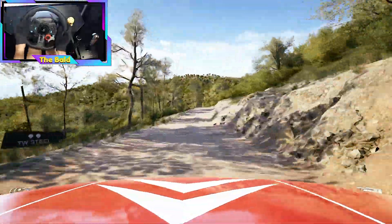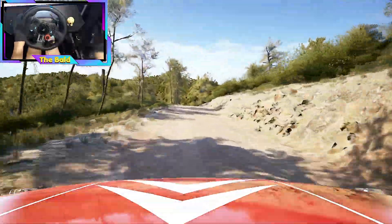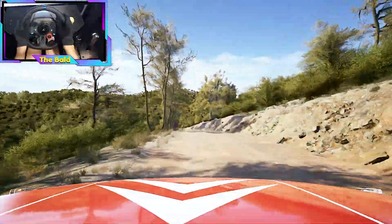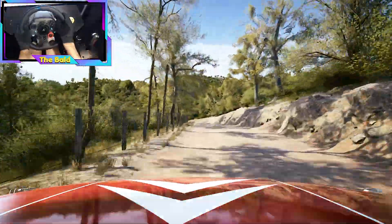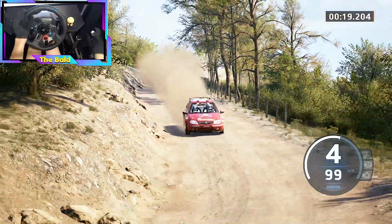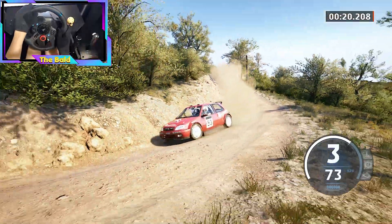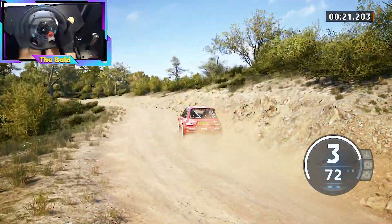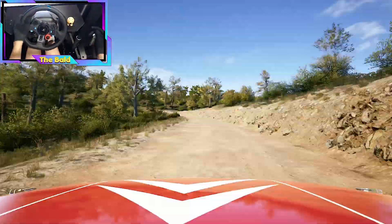Slowing, left to the crest, 40. 3 right sharp, through dip, 90. Late 1 left.